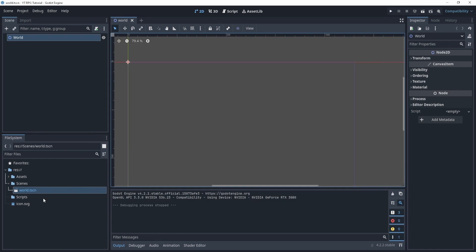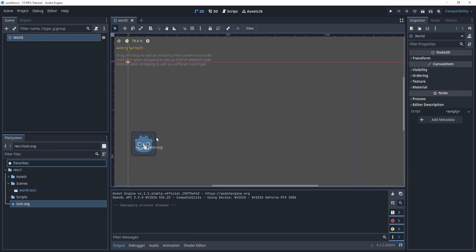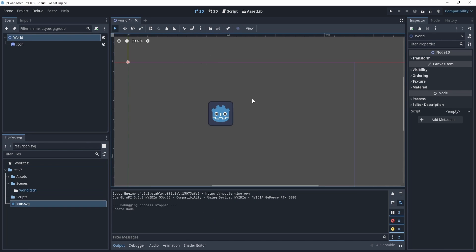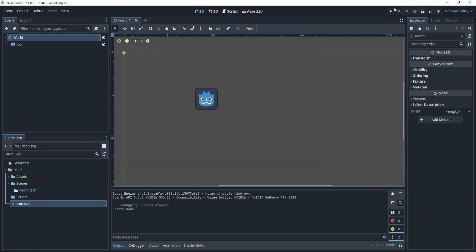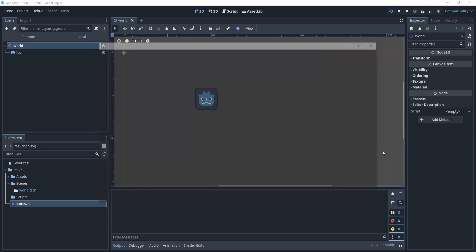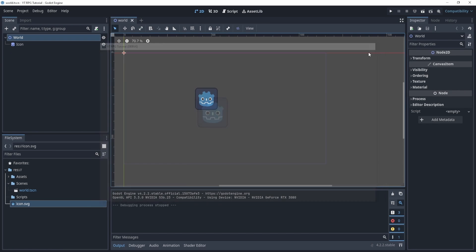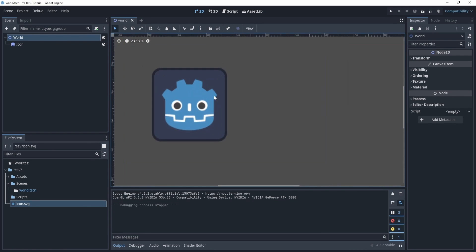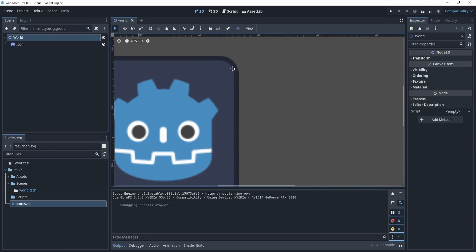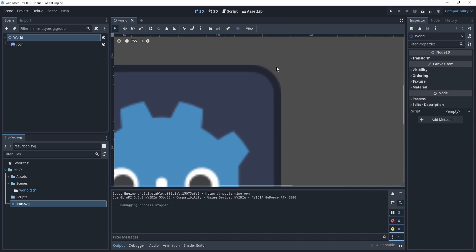Now there's nothing in here, but let's say we can drag in our Sprite2D or this icon, and if I hit play, we now see an icon in my world.